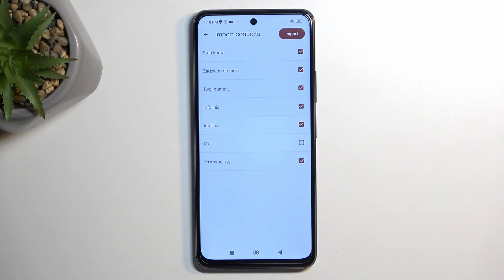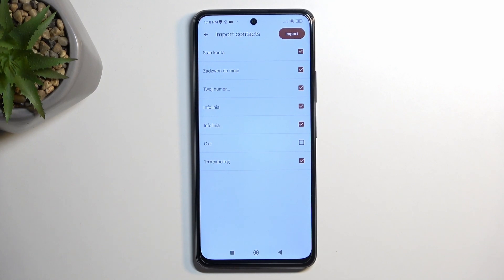Additionally, if you see some contacts that are already deselected and grayed out, don't worry — that's completely fine. The phone is simply stopping you from importing duplicate contacts, which is why they're grayed out and cannot be selected.